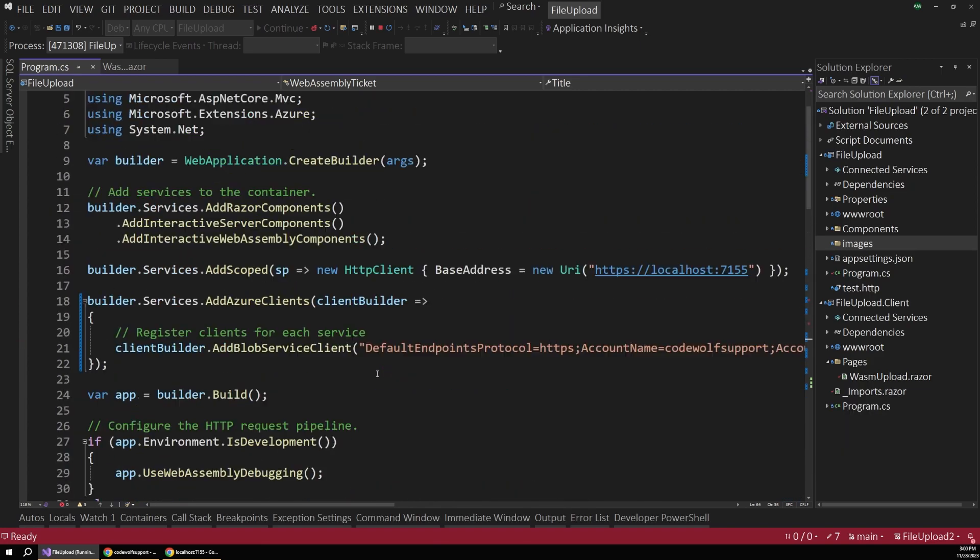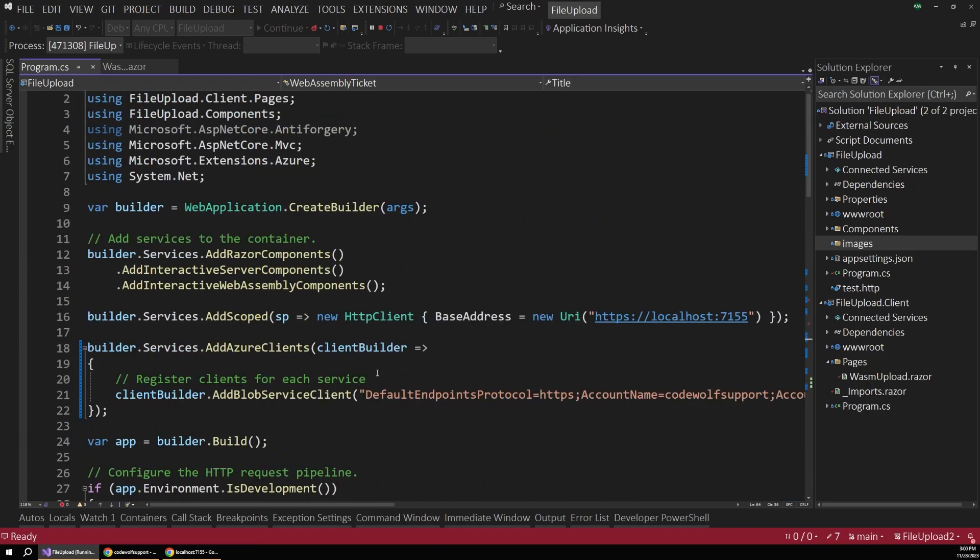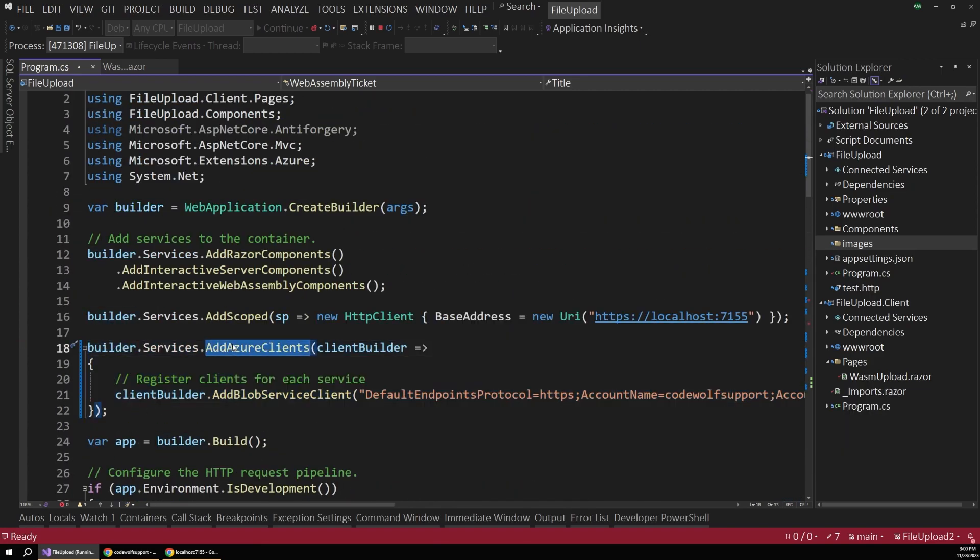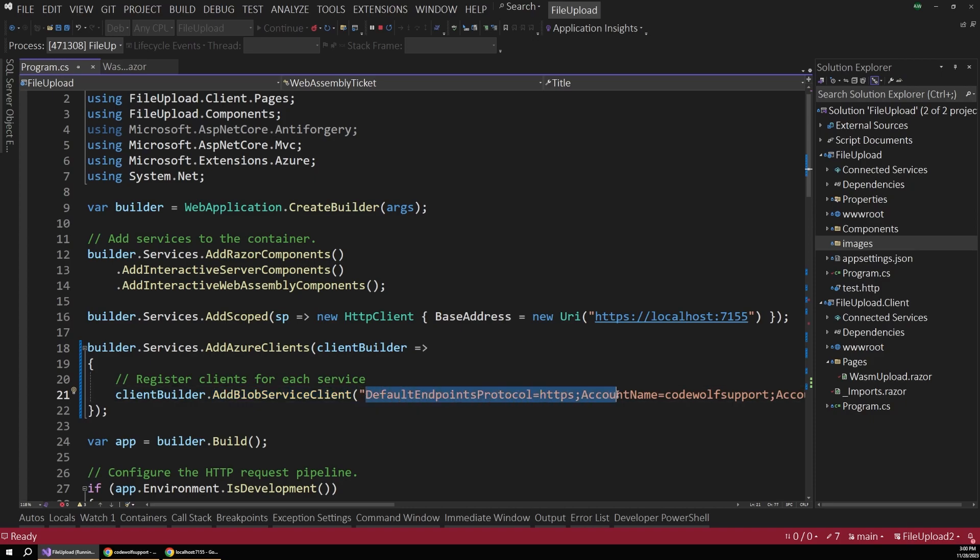So further up in our program.cs file, we're adding a call to add Azure clients and then registering a Blob service client with our dependency injection container. And we just pass in a connection string to our Azure Blob storage service out in Azure.